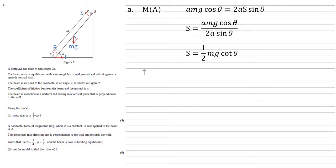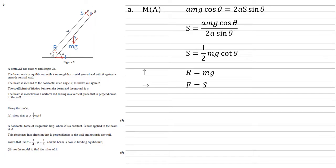We can now resolve vertically. Vertically we've just got the mg coming straight down and the R going straight up so they're going to be equal to each other. Resolving horizontally we've just got that F must be equal to S because they're the only two forces acting in the horizontal plane. But we know that S is half mg cot theta so F must also be equal to a half mg cot theta.